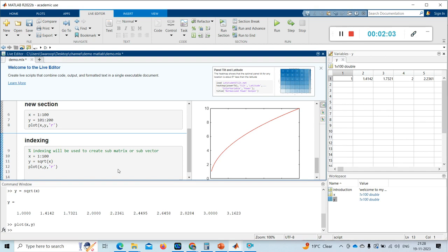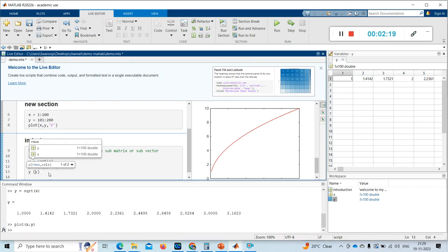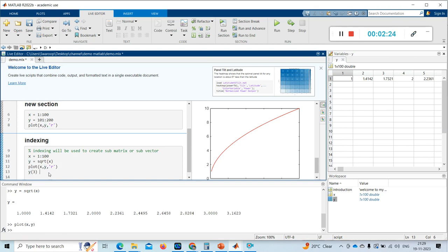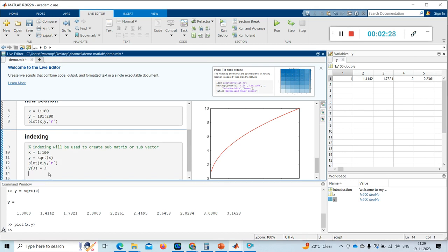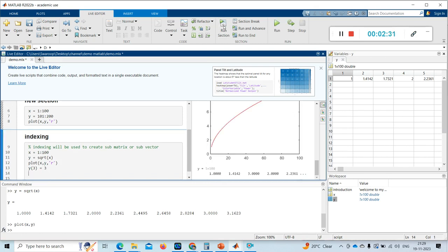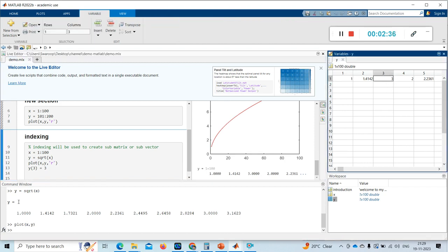If I want to change some of the values of y, let me change y of 3. So y of 3 equals 3. Now I am running the section, so y of 3 became 3. You can see the observation here.